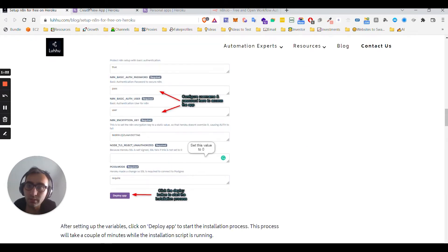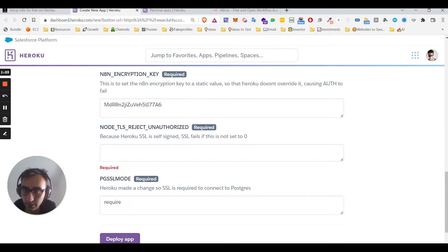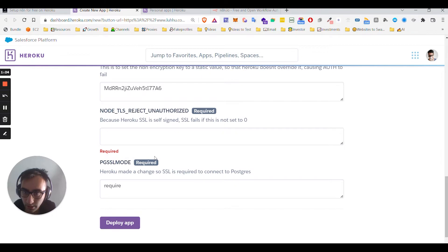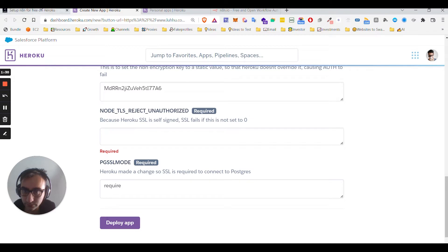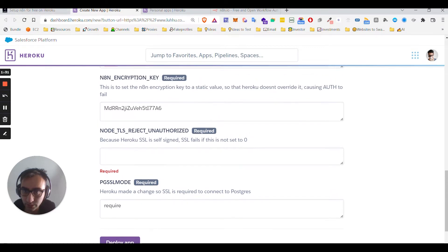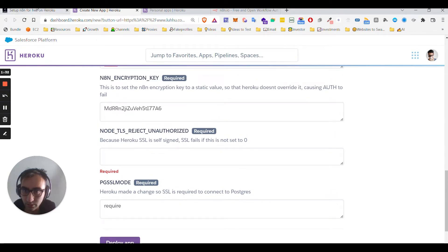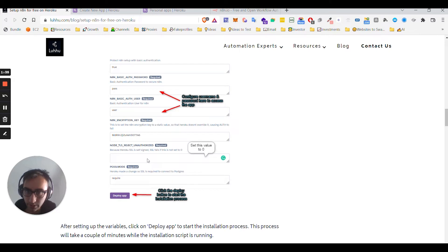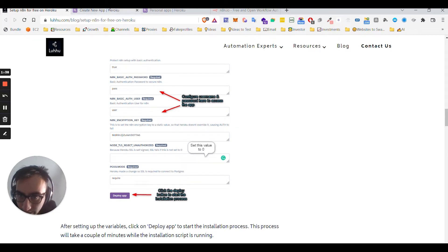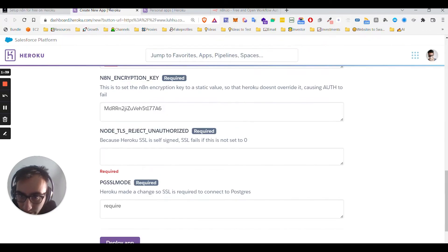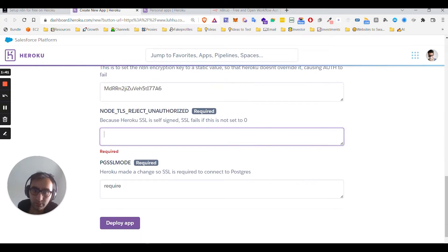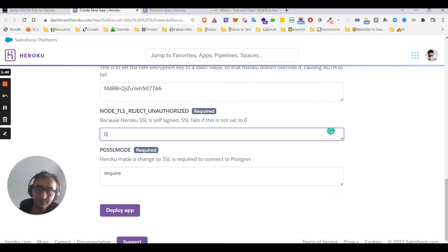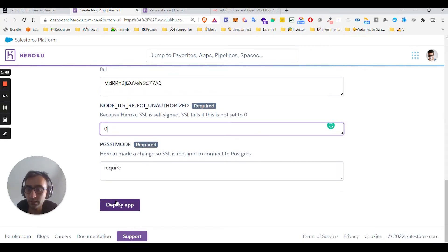Alright, after you write down the username and password that I'm not gonna share, it's gonna ask for the encryption key. So you set this value to zero, okay, zero.